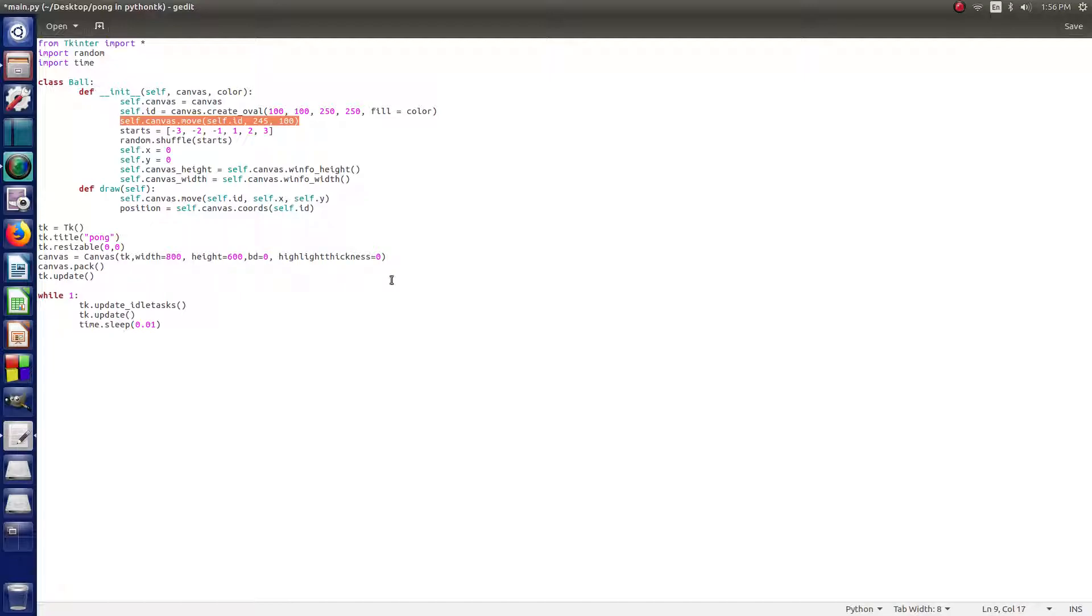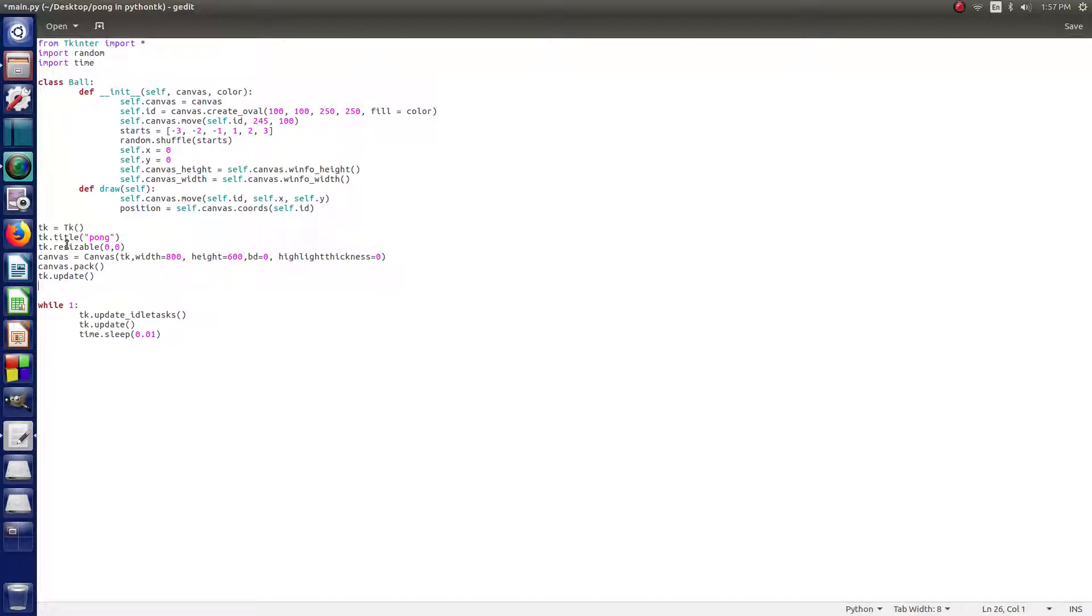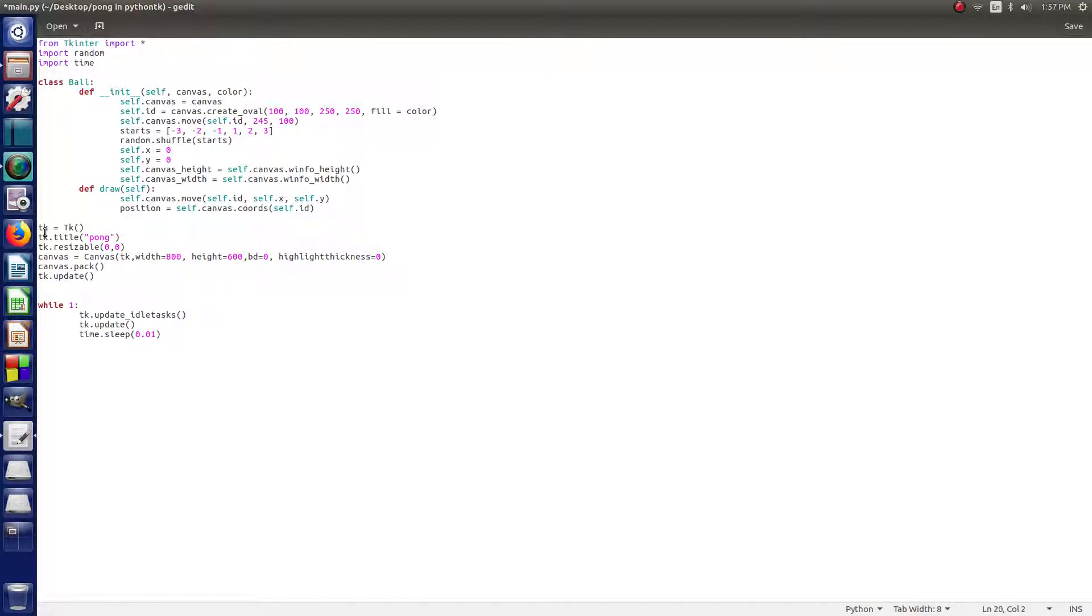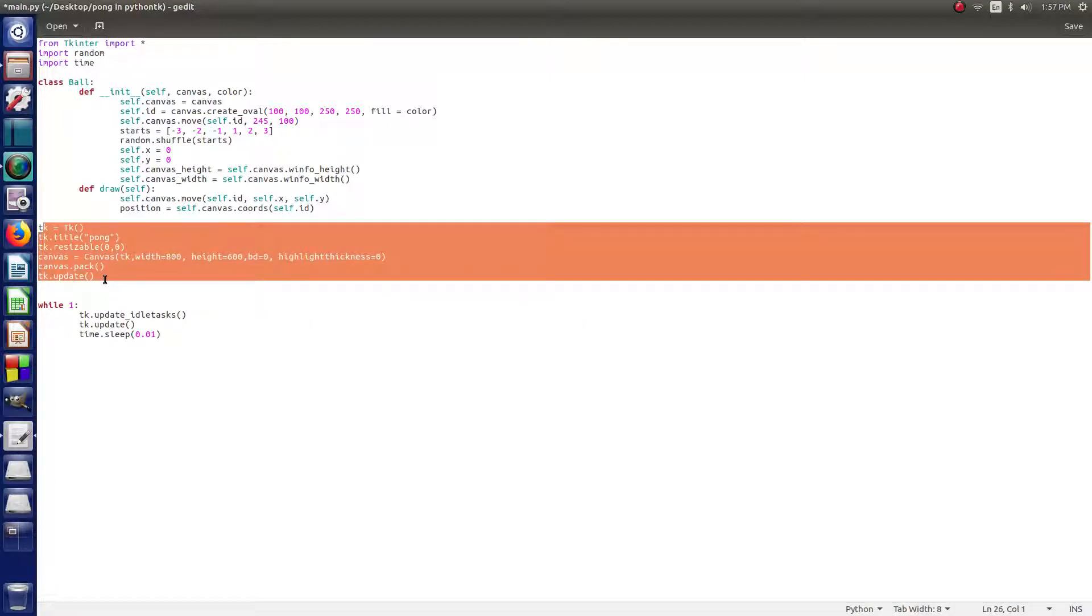But, before, if you ran the program right now, nothing would happen. So, after TK in this update class that we did down here, you just hit enter twice, and then we get the extra line there.